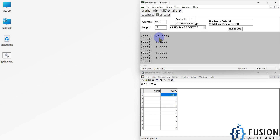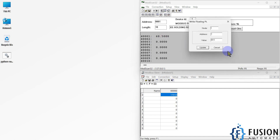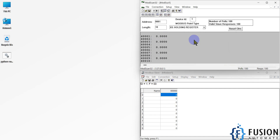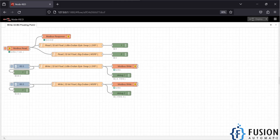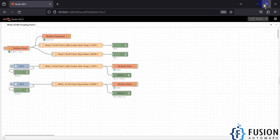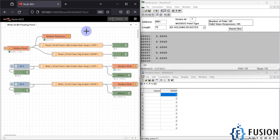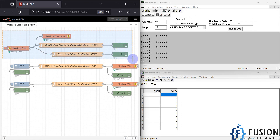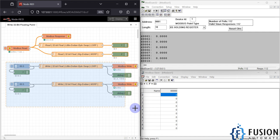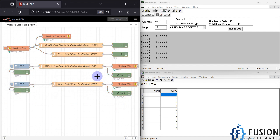Right now I am writing from ModScan, but I want to write from Node-RED. Here is my Node-RED flow. The first node is to read the data and this node is to write the data. You can see LSRF and MSRF format options here, same as in ModScan.